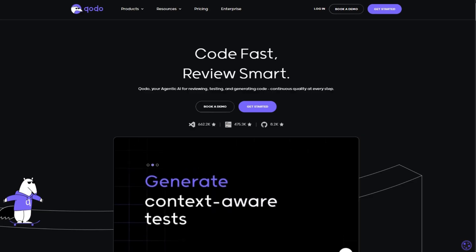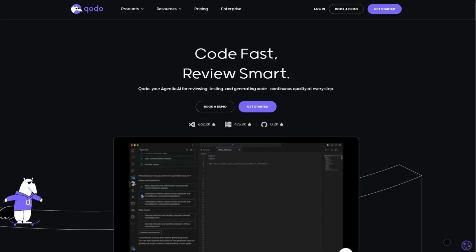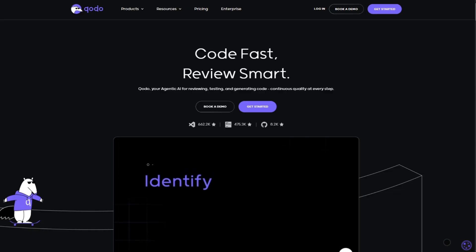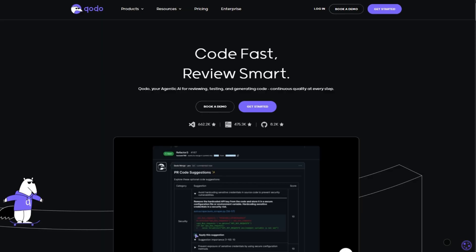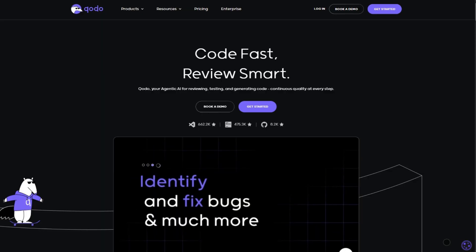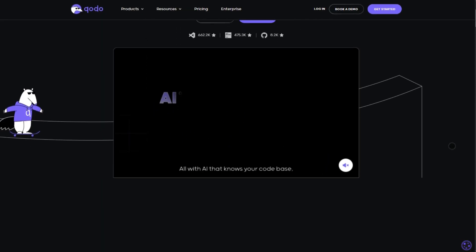This AI-powered platform doesn't just write code. It ensures it's rock solid with smart reviews, test generation, and pull request automation. Let's break it down.